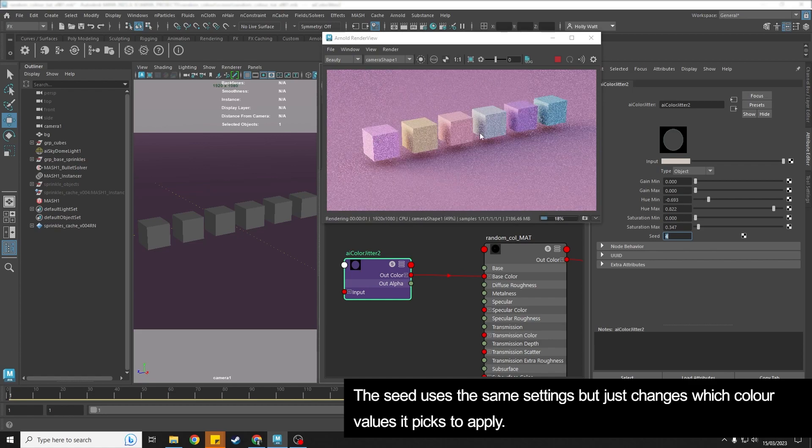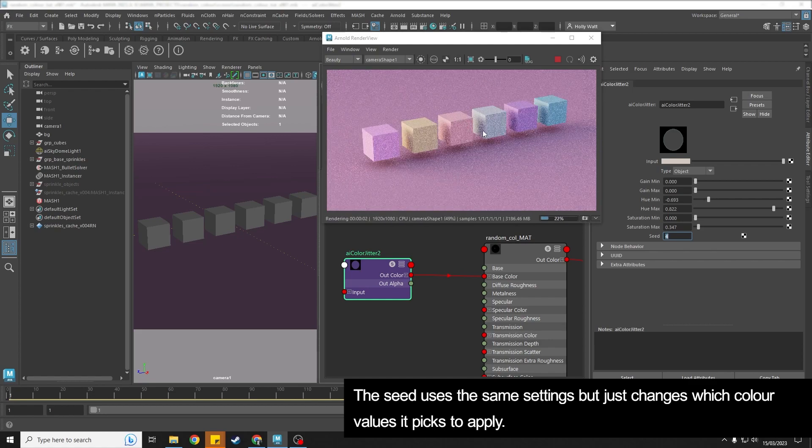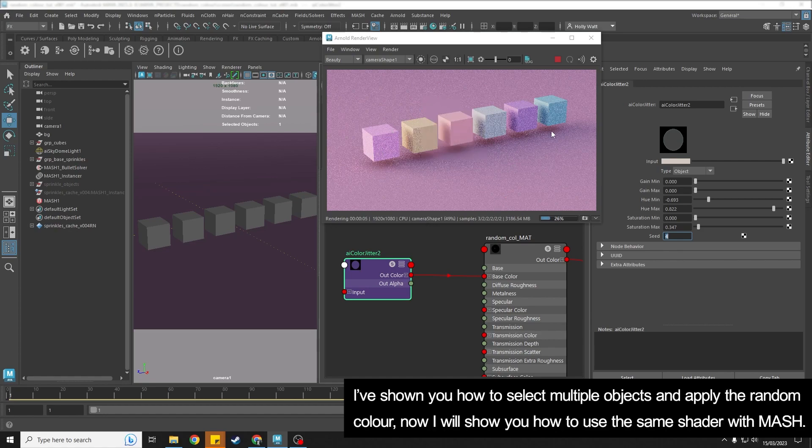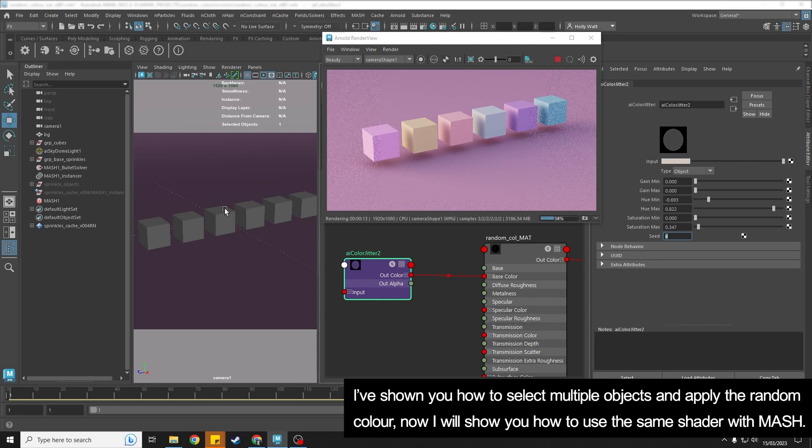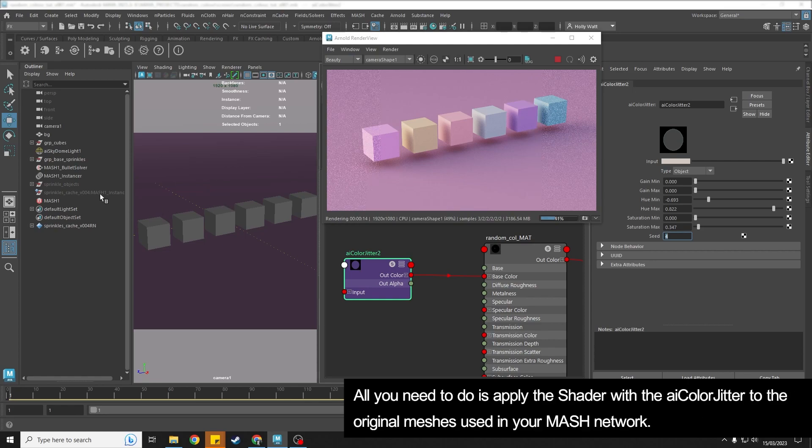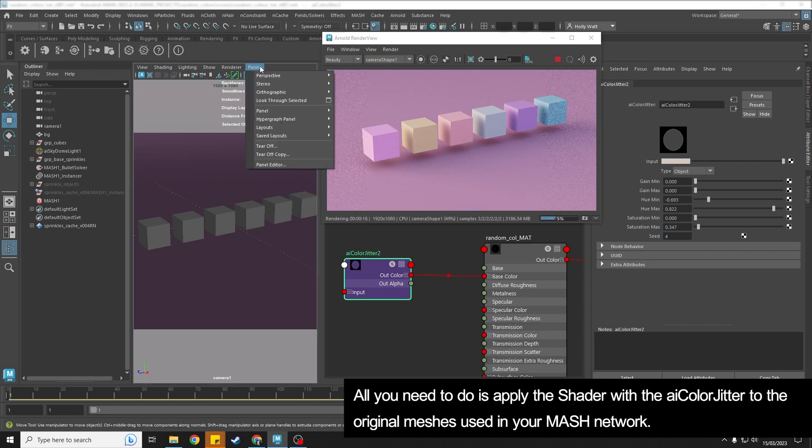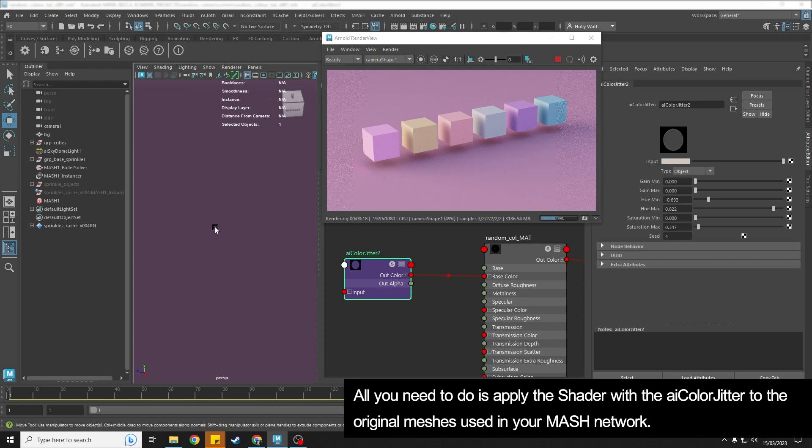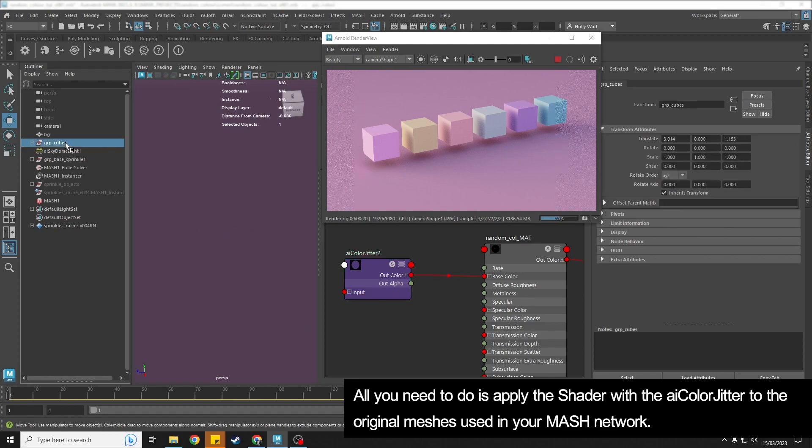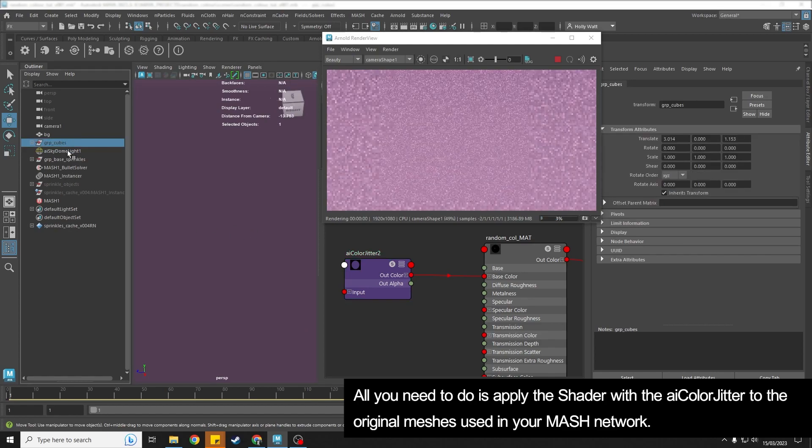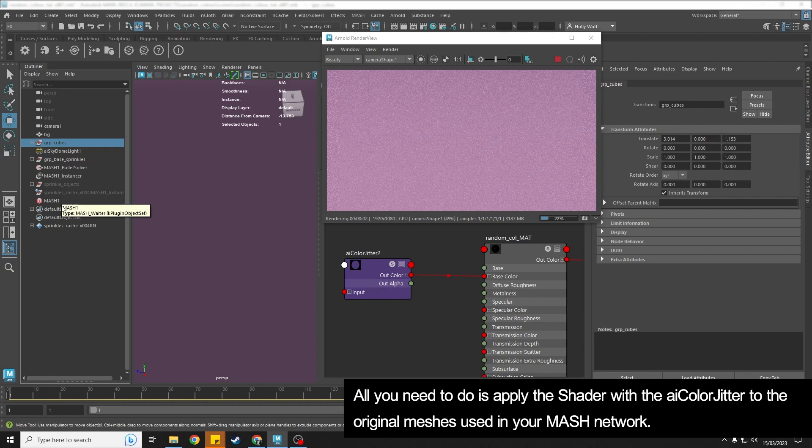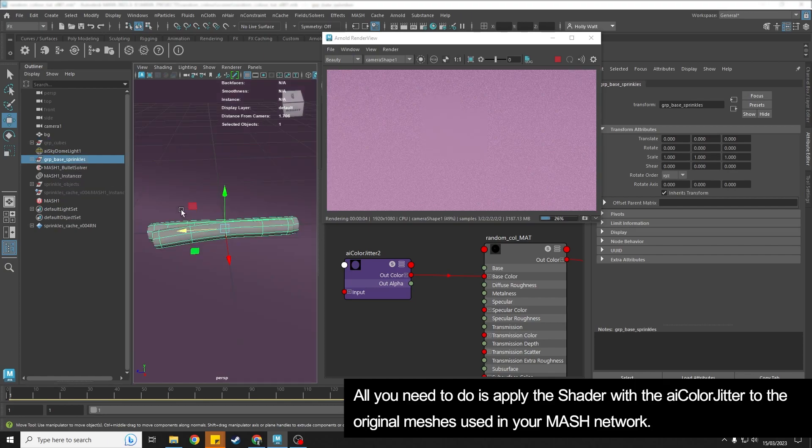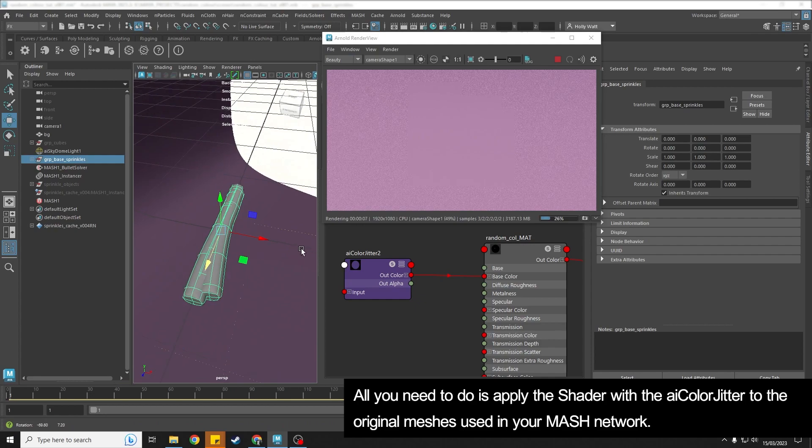So that's just applying it to some objects in your scene. But let's say you wanted to apply it to a mesh network. So it's really simple. So if I just go to my perspective view here, hide my cubes and show the base sprinkles. So these were the three different sprinkles that I have plugged into my mesh network.